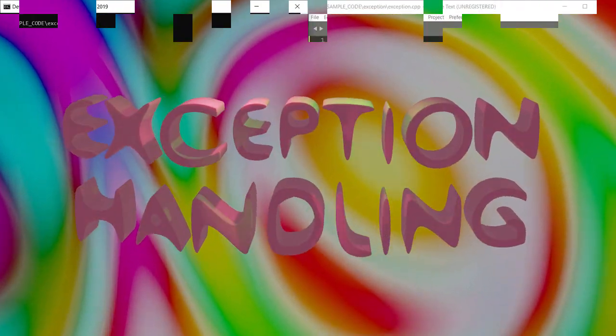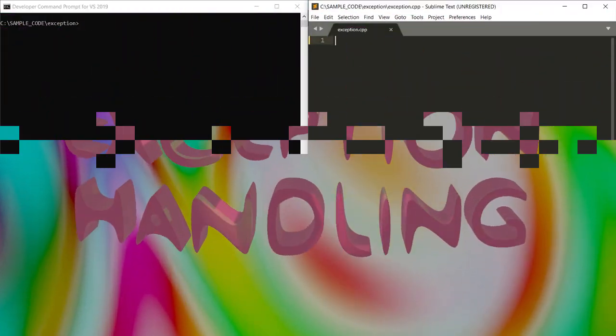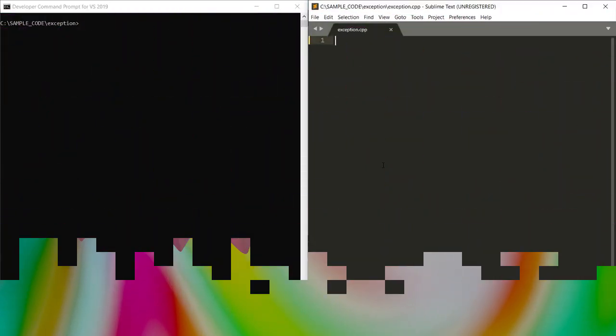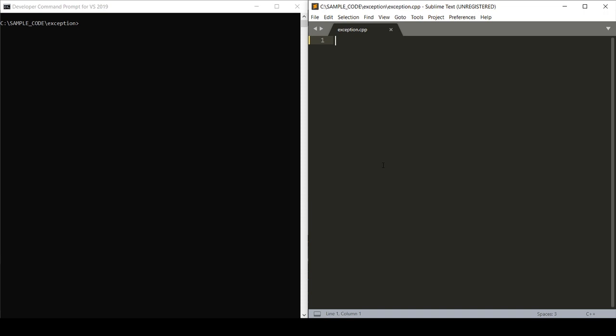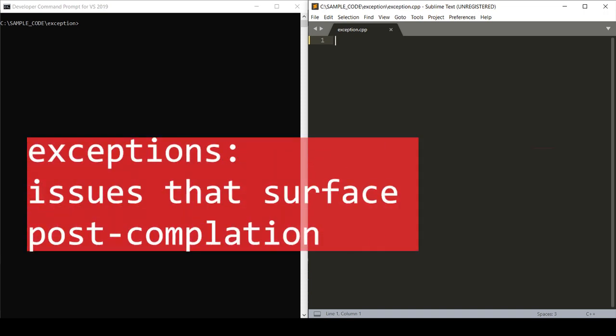Hey everyone! Today I'm going to walk you through the basics of exception handling in C++. Exceptions are issues that surface post-compilation during the execution of your program.